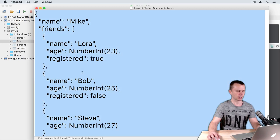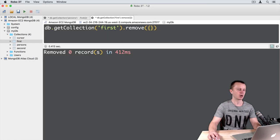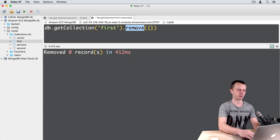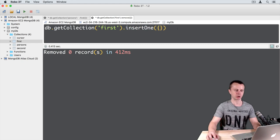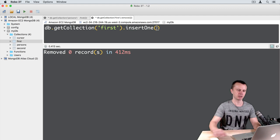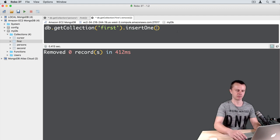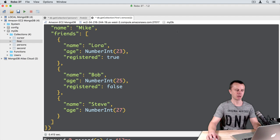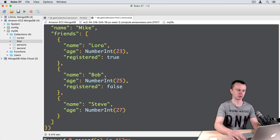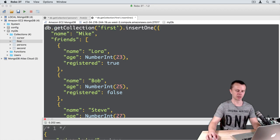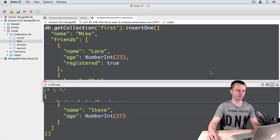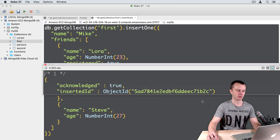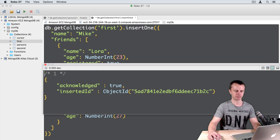Just copy the whole contents of this file. Go back to the Mongo shell and perform insert one operation. Insert one, then leave just parentheses, remove curly braces, and paste here the document that you just copied. Execute this command. You should get a result here at the bottom: acknowledged true, and the inserted ID of the newly inserted document.